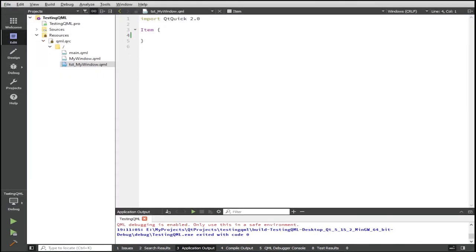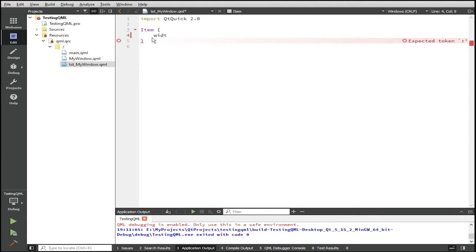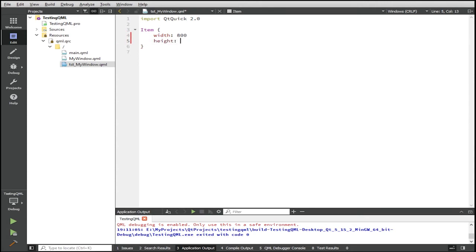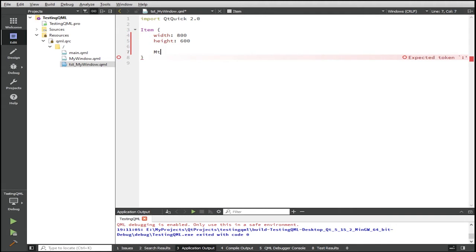So now that we have this item, it will act as a canvas for our unit tests. Where we're going to put our component so that the QML test runner can use that to run our test. So for this item, we're going to give it a width and height. So normally I just like to give it 800 and height to 600. And now to this item, we're going to add our my window component. So you just type my window.